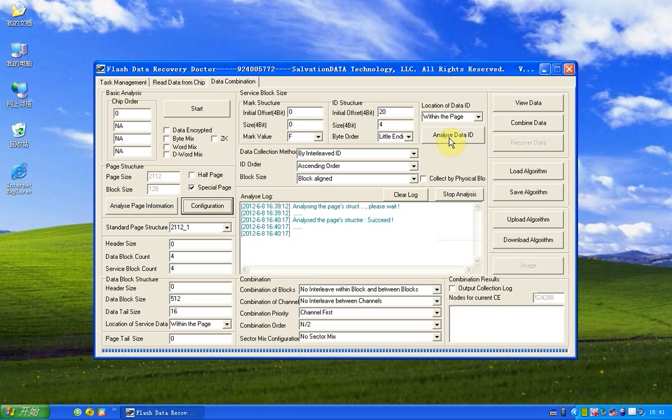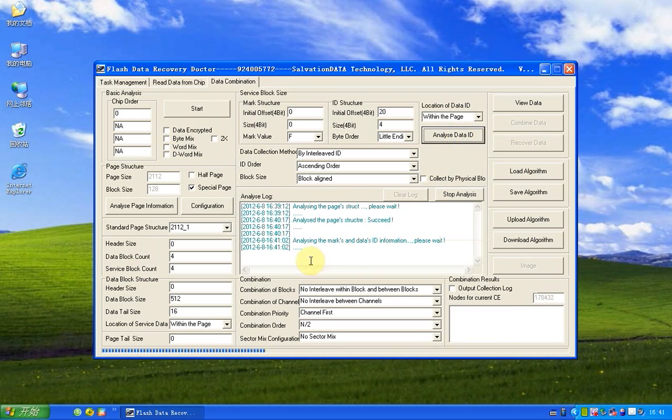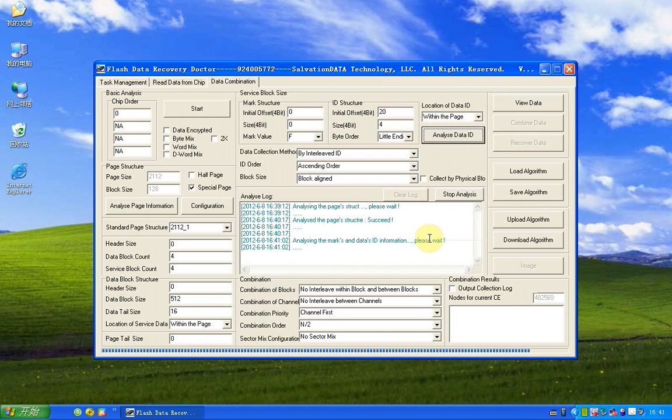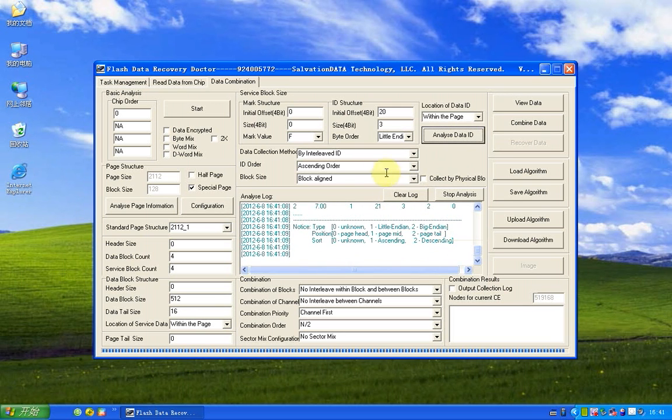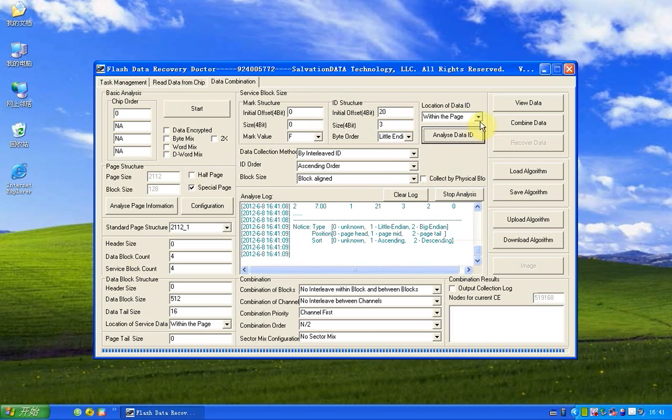Now we click analyze data ID. And now you can see information here and the ID structure is found. And the data will fill in.